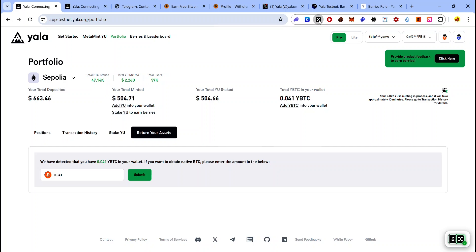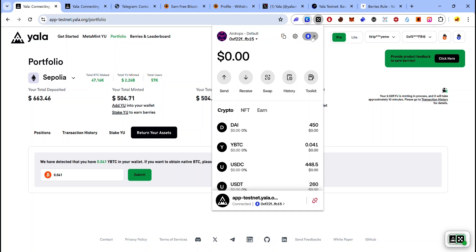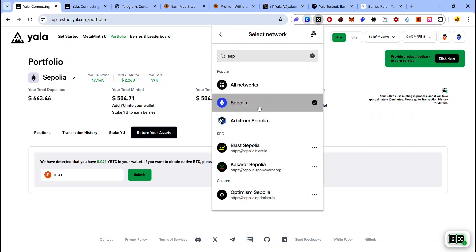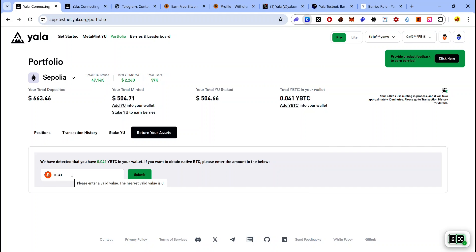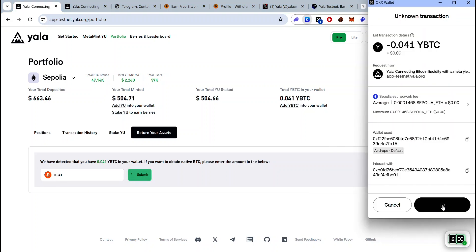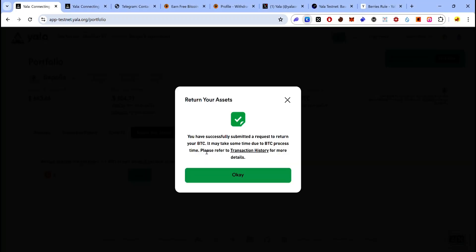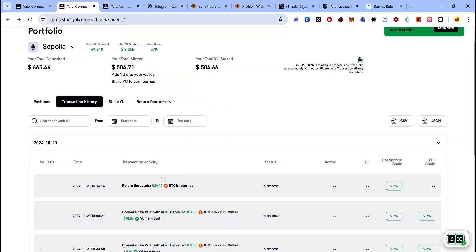You can confirm YBTC is in your Sepolia wallet by opening your OKX wallet, clicking the network dropdown menu, typing Sepolia, and selecting it — you will see YBTC there. However, YBTC is not useful on this testnet until you convert it to TBTC on the BTC testnet. Many people complain they claimed YBTC but can't see TBTC in their wallet — that's because you're claiming test tokens on Sepolia, which you need to convert to TBTC on the BTC testnet. After entering the amount to convert, click Submit, accept the approval request, and the transaction will begin processing. You can view the transaction history to track your conversion.